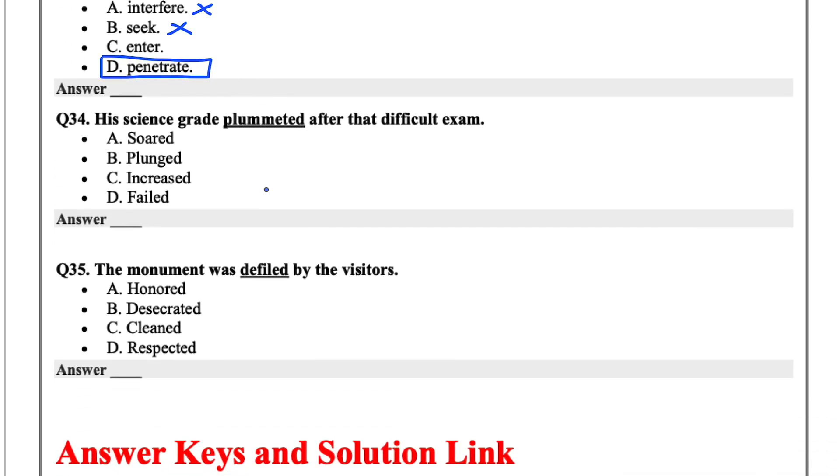His science grade plummeted after that difficult exam. Plummeted means soared, plunged, increased, or failed. So I'd say plunged.